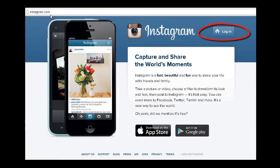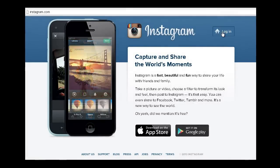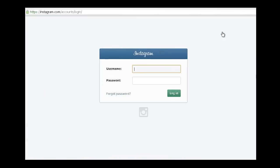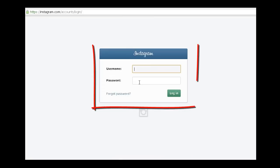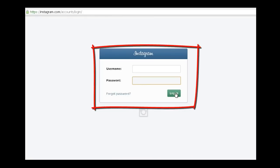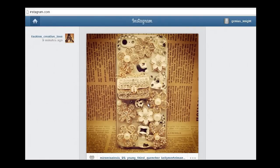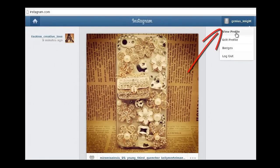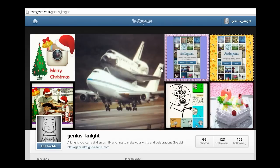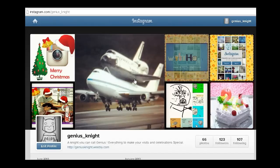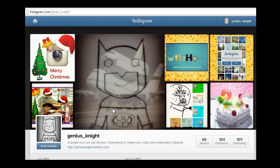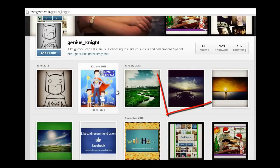Firstly, log in to your Instagram web profile. Now navigate to your Instagram web profile page. Instagram web profile makes it easy to browse a large amount of photos at a time, unlike the Instagram mobile app, thereby making it suitable for searching for your old uploaded photos.